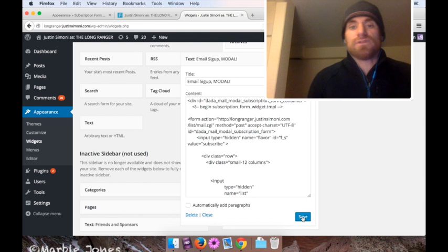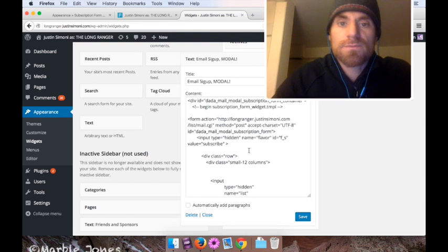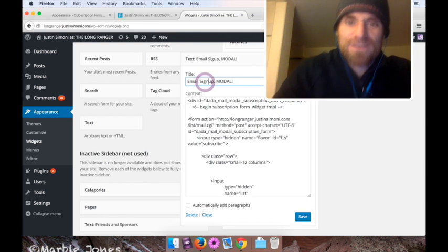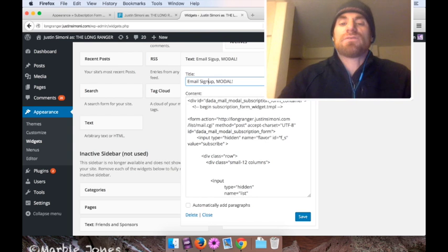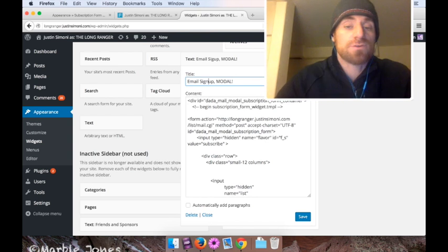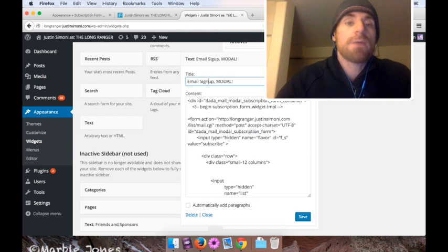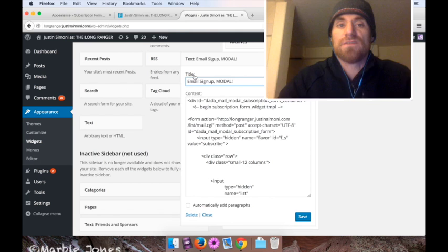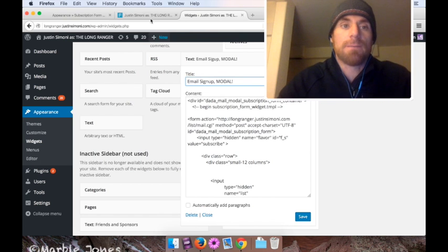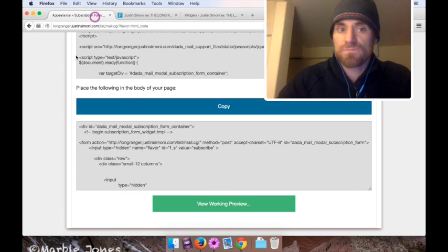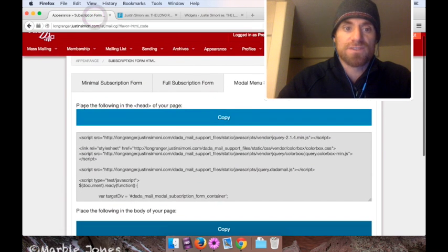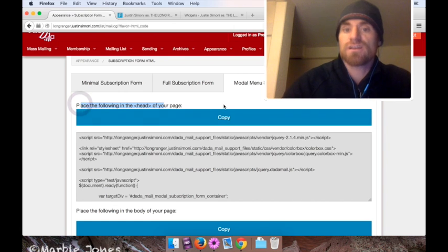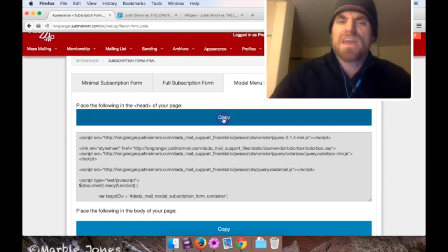So this is a perfectly workable subscription form for .ML, but if you want that modal menu, that window to pop up, we've got to go back to .ML, and under where it says place the following in the head of your page, copy all that.